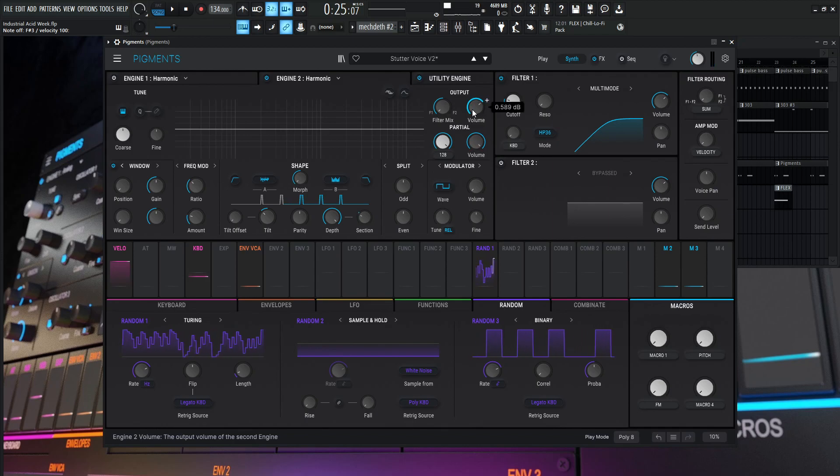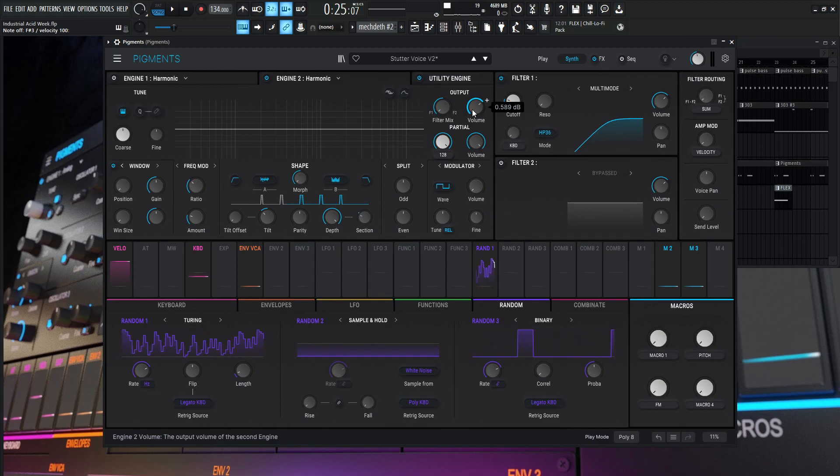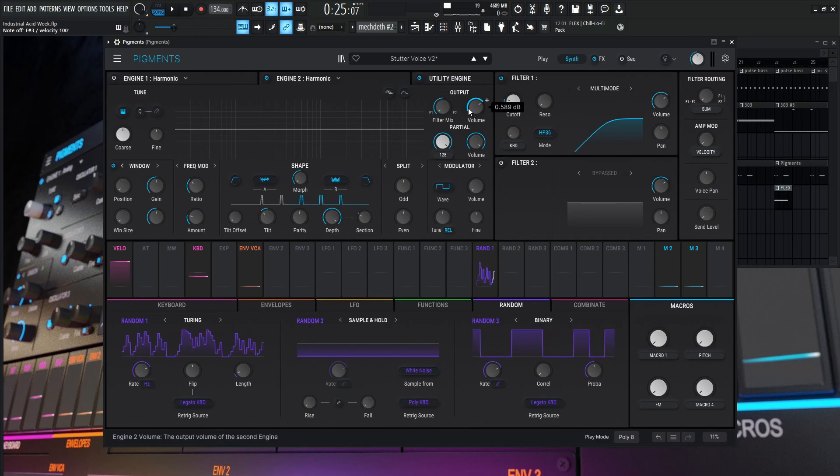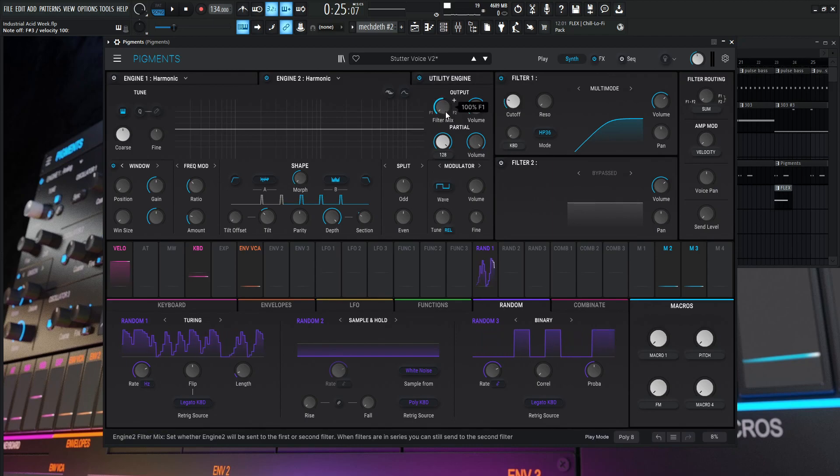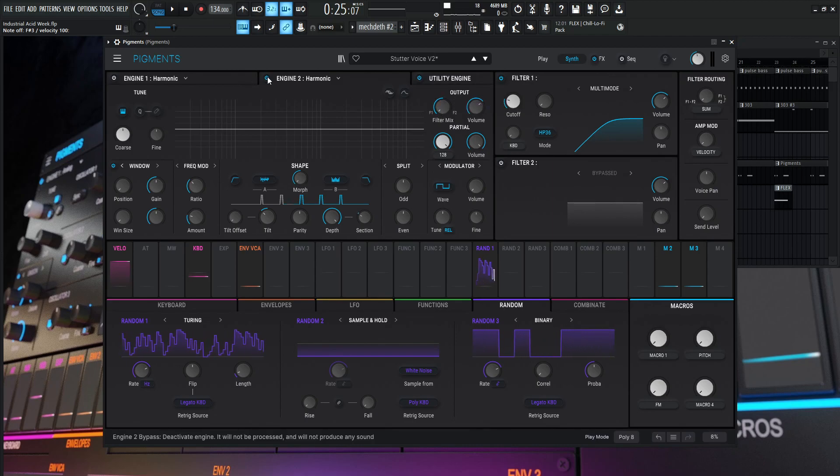And again, this is going to be kind of mixed with the first engine if you want to do it that way. But keep in mind, we're using two harmonic engines and that can be a little bit CPU intensive. So something to think about. This is going to filter number one. So that's basically engine number two in a nutshell. Let's turn this one off and look at the first one.